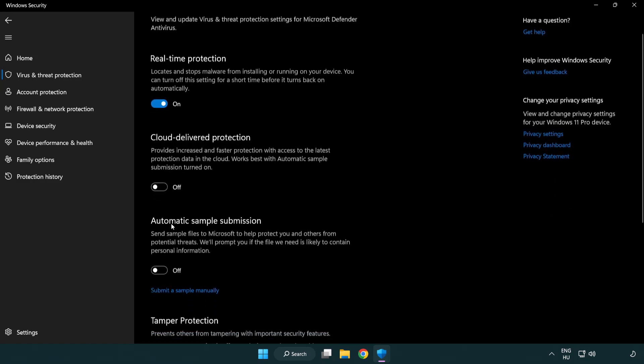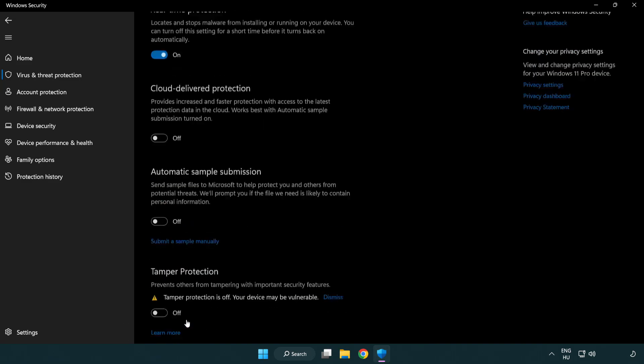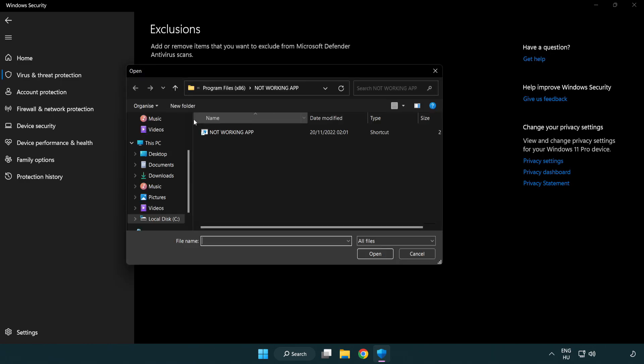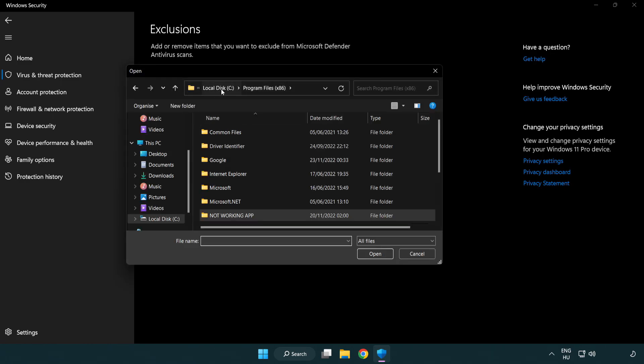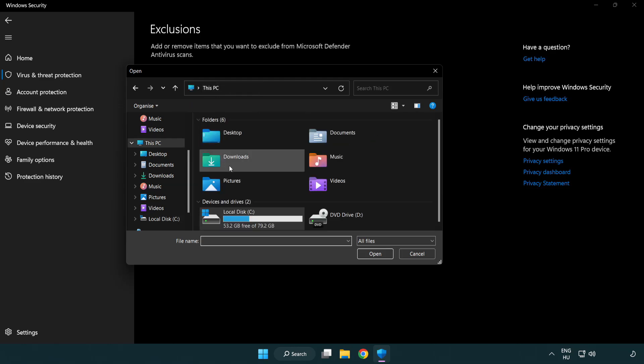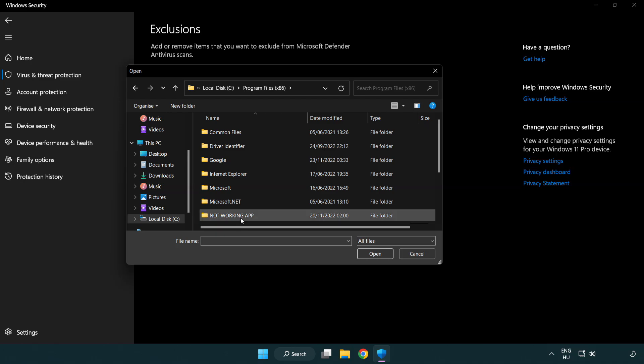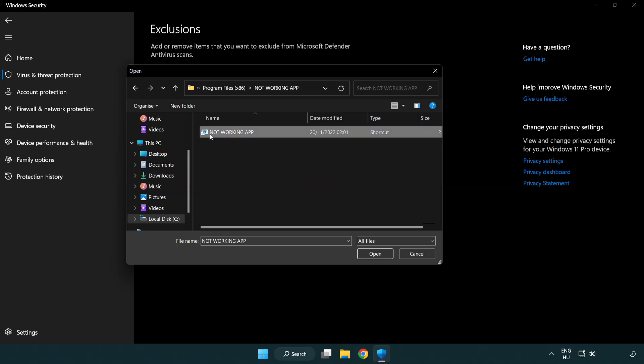Scroll down. Click add or remove exclusions. Add an exclusions. Try file and folder. Find your not working application. Select and click open.